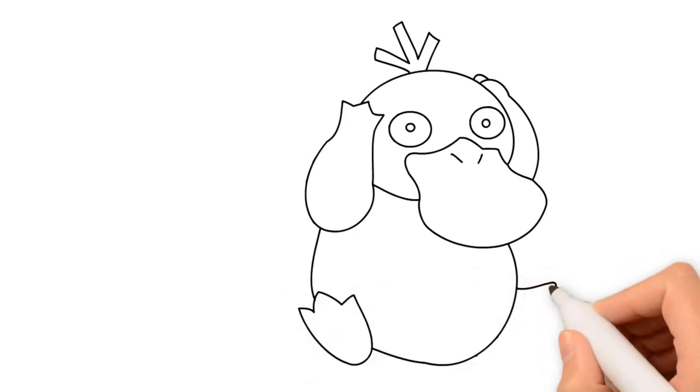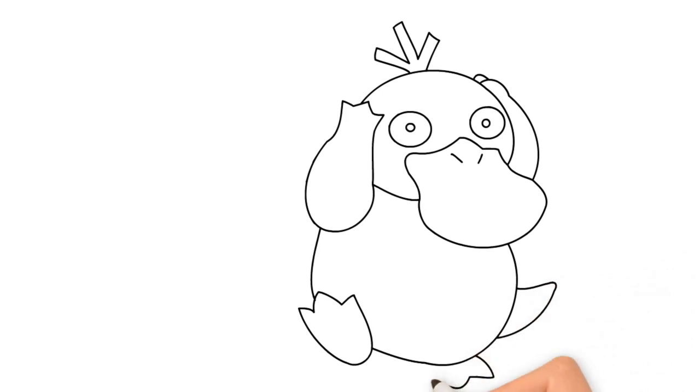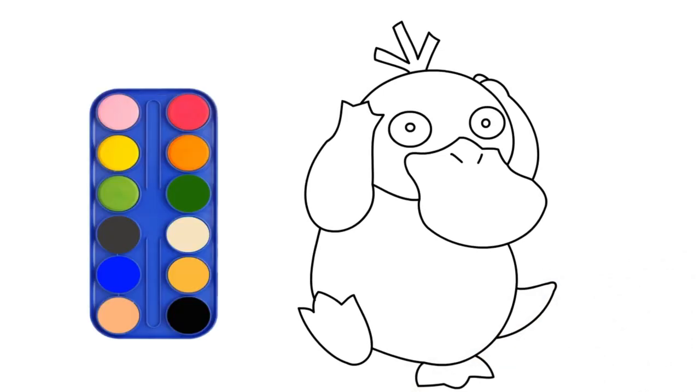It's the Pokemon! Let's add some colors now!